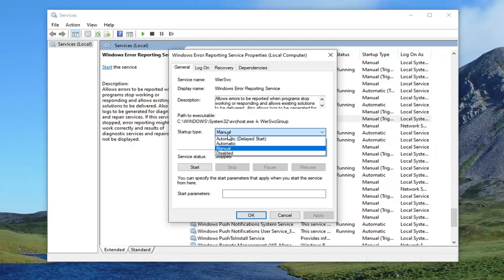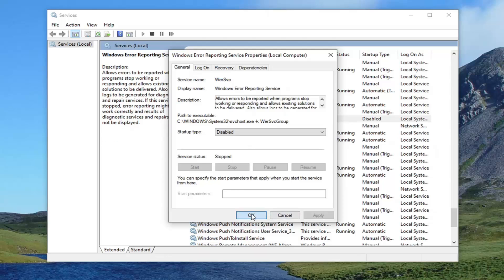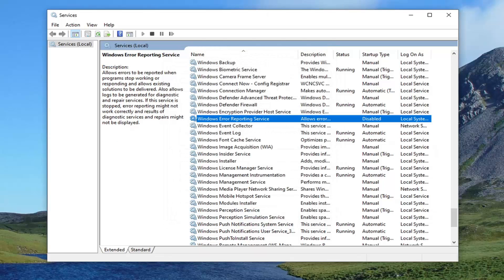Set startup type to disabled. And then select apply and OK. Once that's done, go ahead and restart your computer. And then that should resolve the problem.